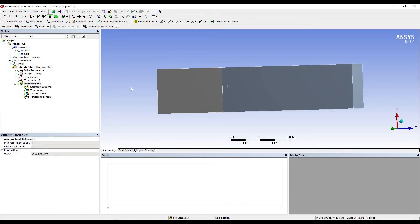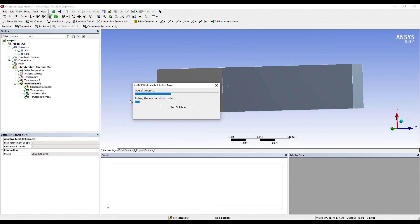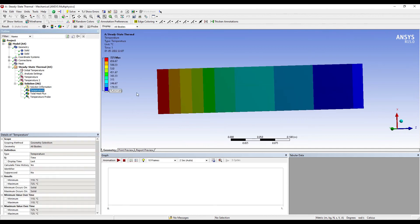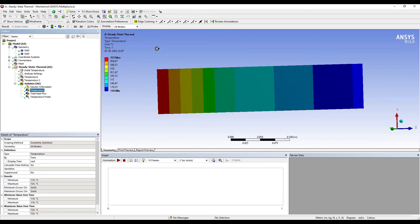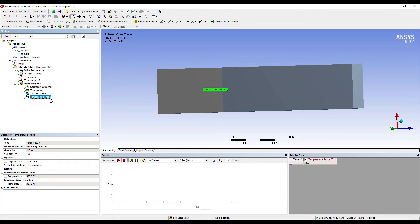Now here you can see the temperature profile over the body. At various points you can see different temperature values. If you want to get at a particular point, for example the interface or somewhere else, you can use this kind of an option that is called as temperature probe. Here you can see at the interface the temperature is 337.3°C.